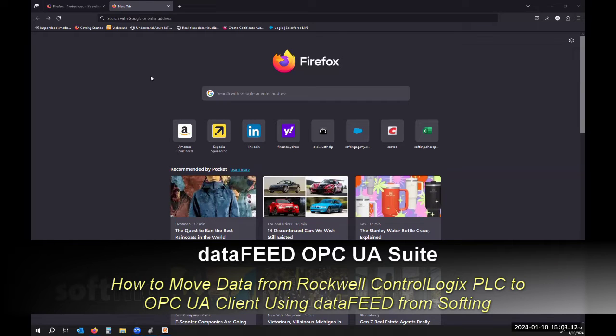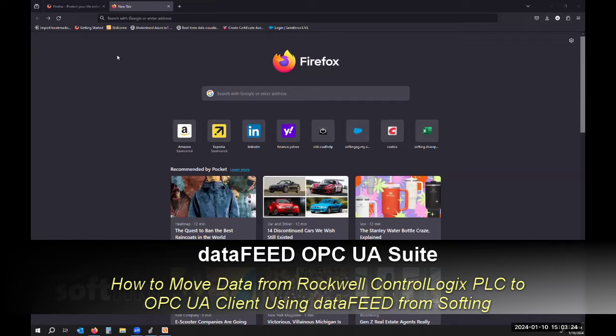Hello, today I'm going to show you how to download our data feed software for OPC and OPC UA connectivity and set it up in trial mode so you can verify that it works for your application.